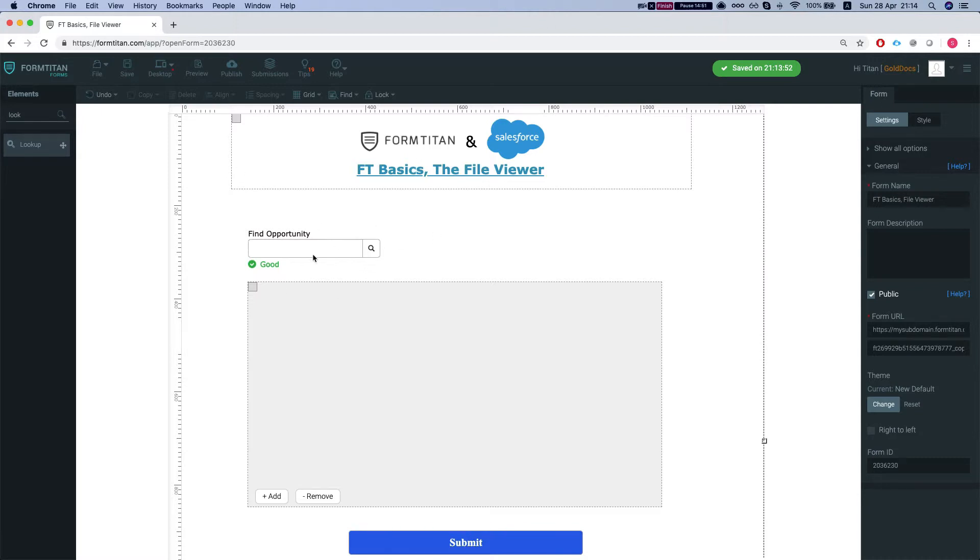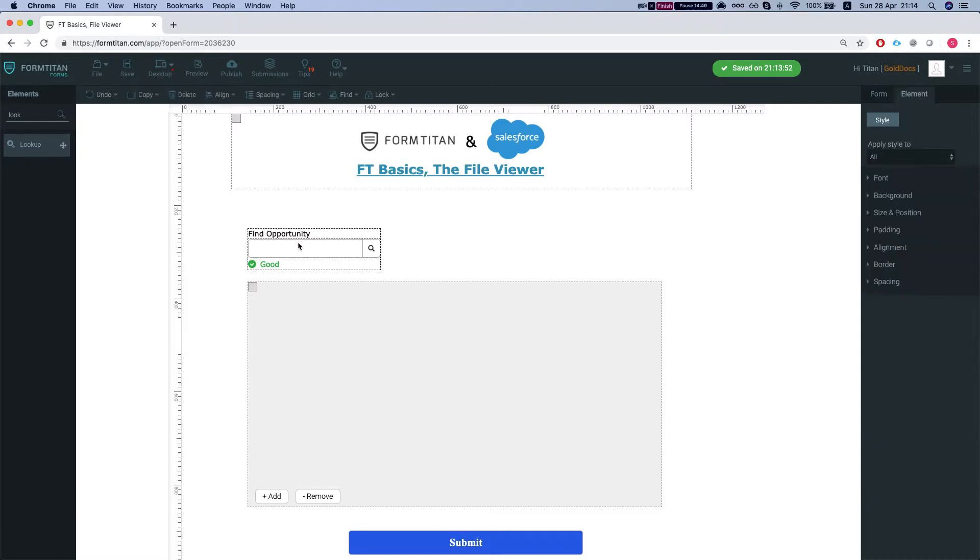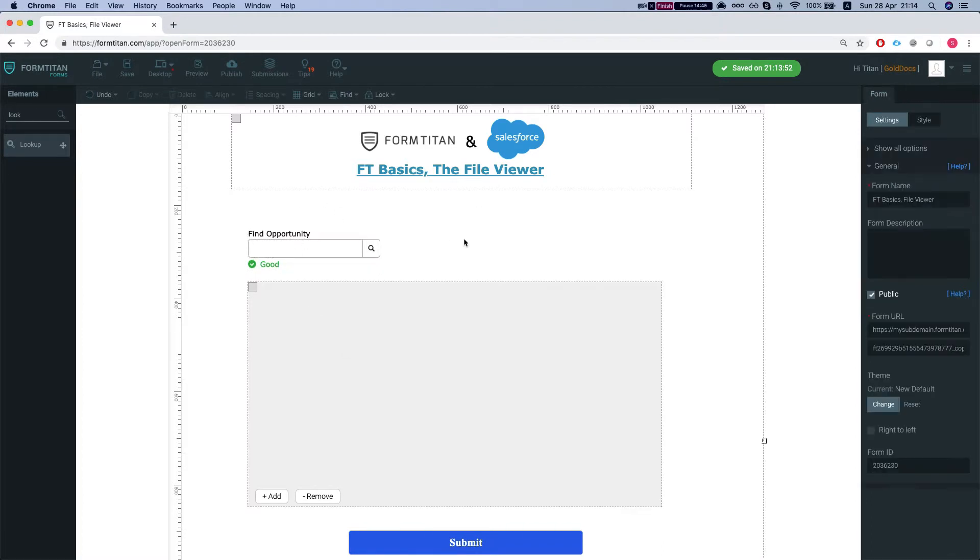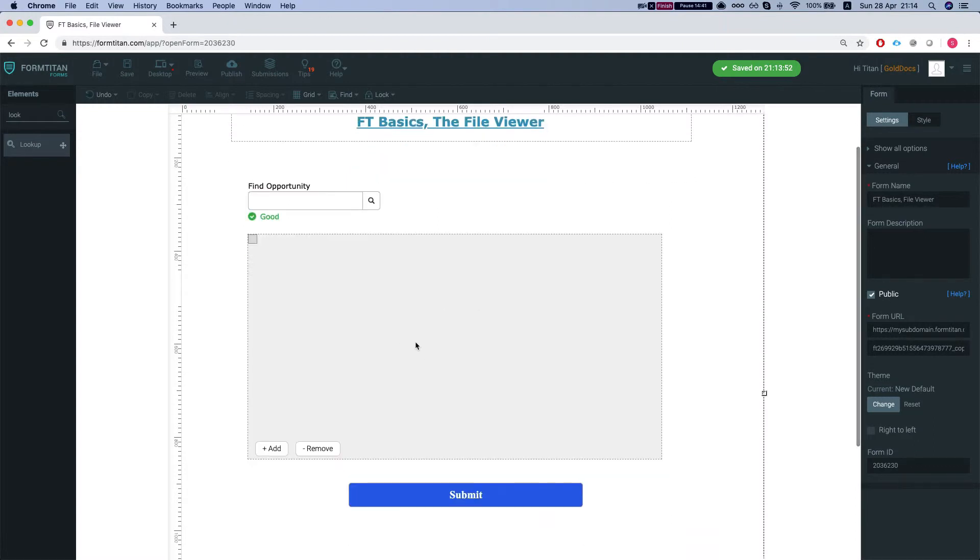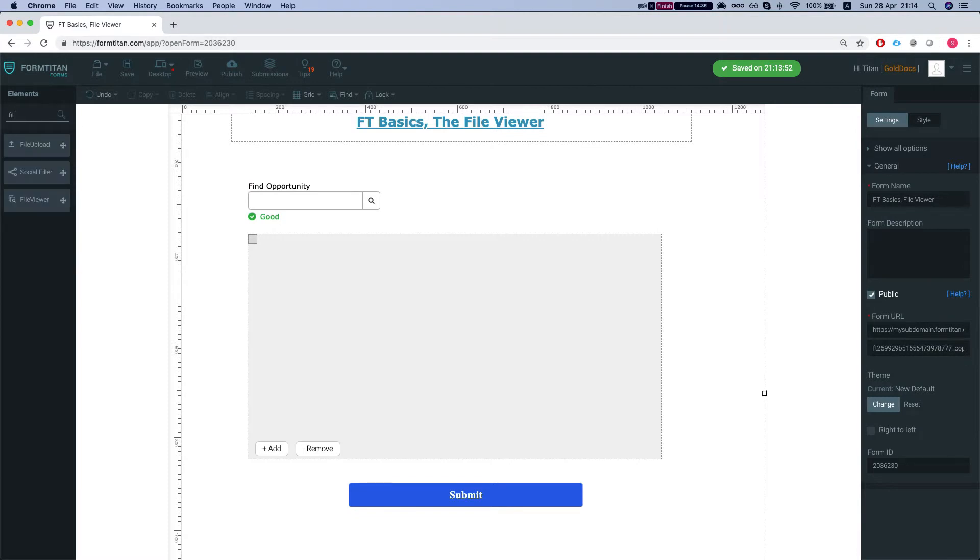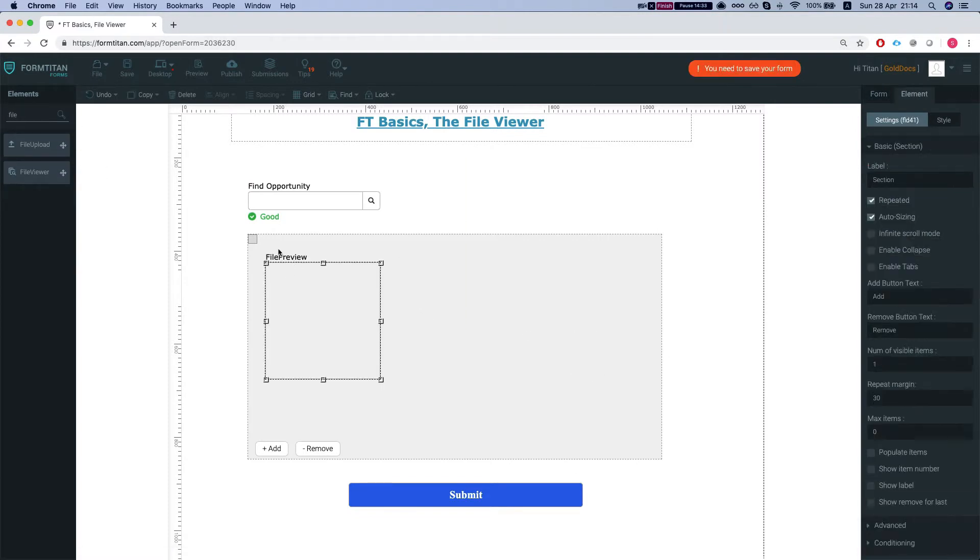In this form we're finding an opportunity by lookup element, and what I want to do is display the attachments and preview them on the form itself. I'm gonna head over to my elements and search for file viewer, and drop it in my section.